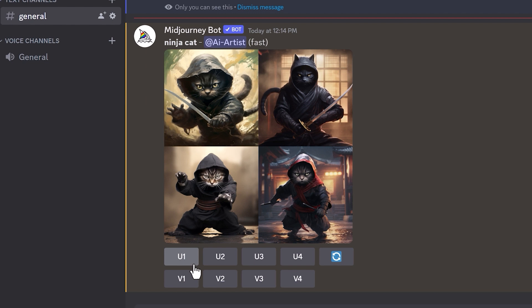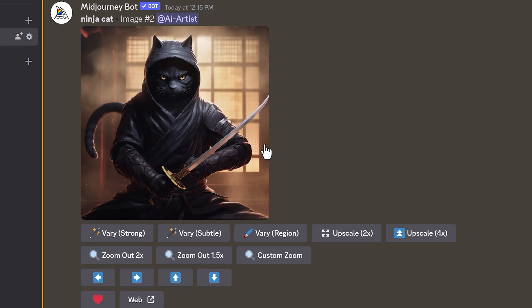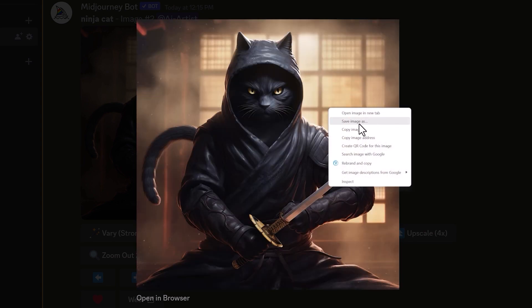You may have noticed there are boxes underneath the images. U stands for Upscale. Upscale 1 belongs to the top left, Upscale 2 is the top right, Upscale 3 is bottom left, and Upscale 4 is bottom right. If you create an image you like and want a bigger version, just click the upscale button that corresponds with that image. I really like the top right image, so I'll click U2 — Upscale Image 2. Midjourney then sends you an upscaled version of that image. To save an image, just click on it to make it big, then right-click and Save Image As, and this will save it to your computer.